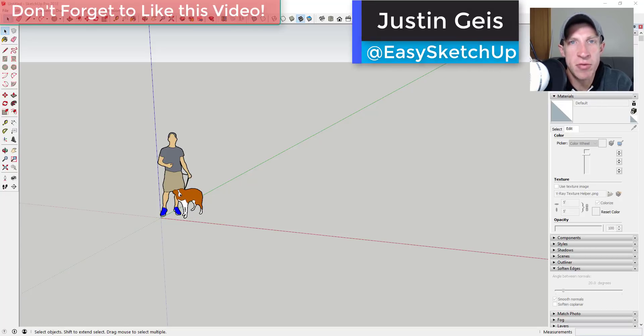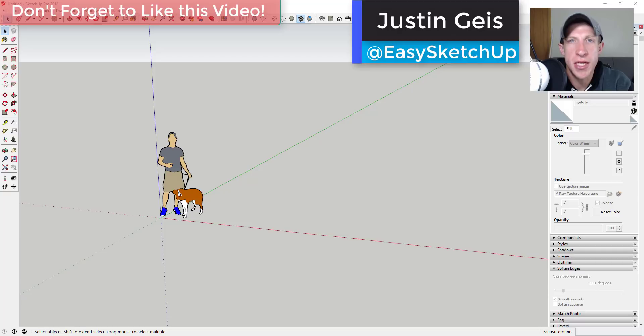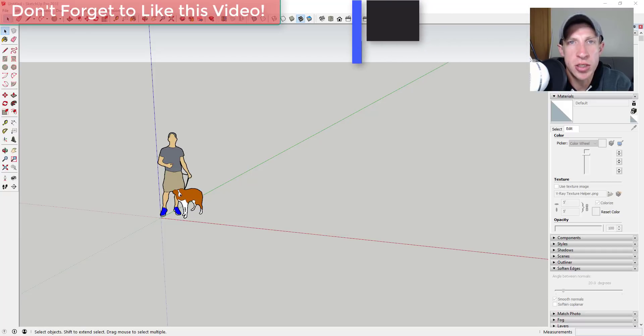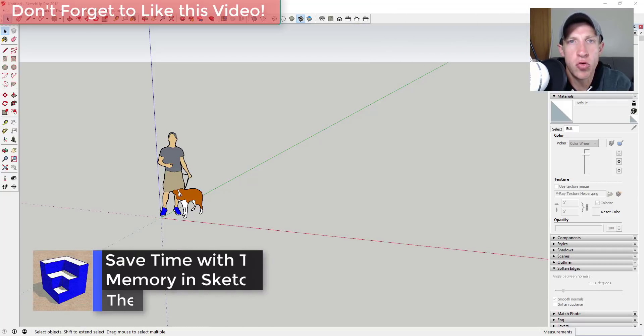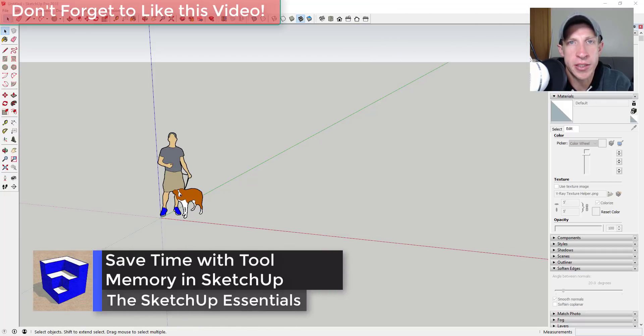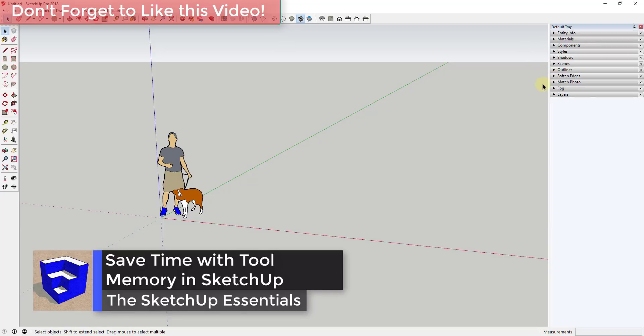What's up guys? Justin here with thesketchupessentials.com back with another SketchUp quick tip for you. So today I wanted to talk just a little bit about tool memory in SketchUp and how it can save you time. So let's go ahead and just jump into it.